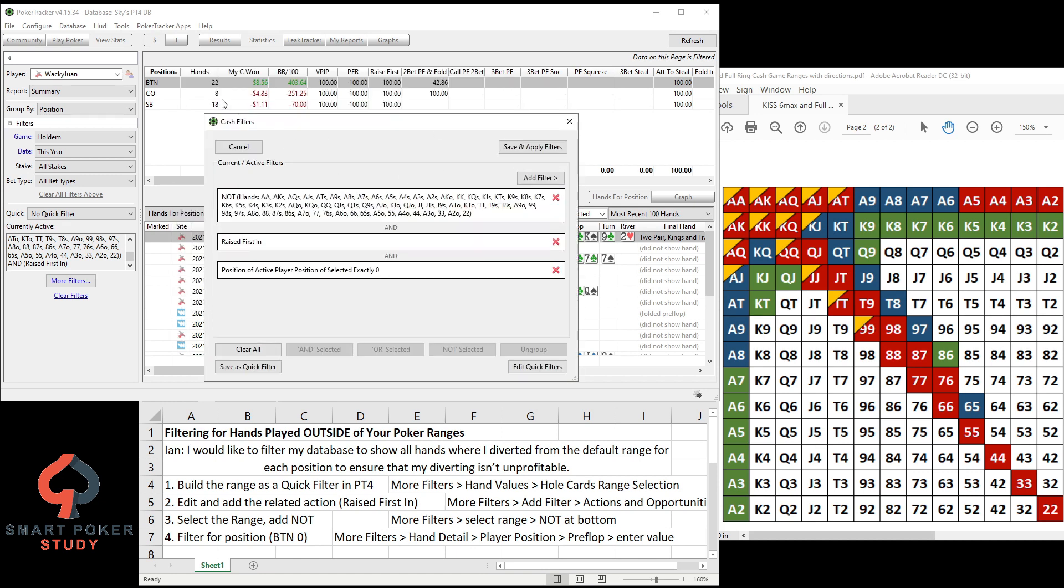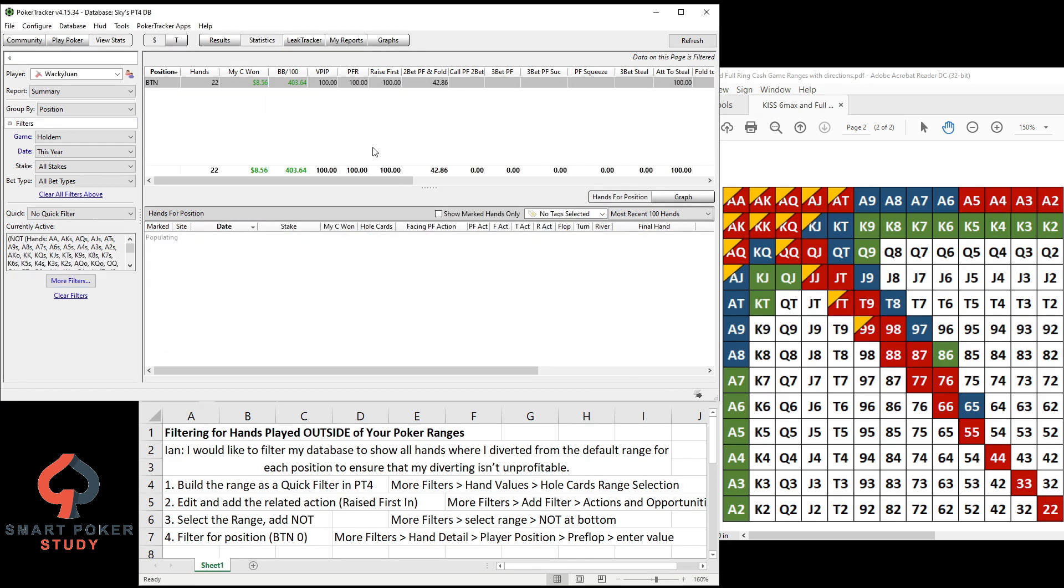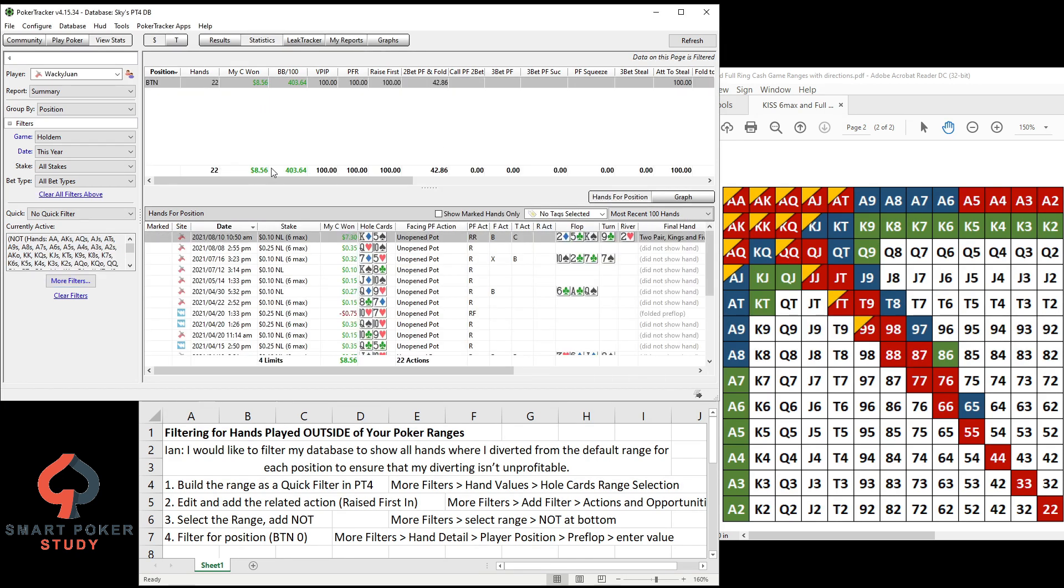So you'll see that once I run this filter, the cutoff and small blind hands are going to disappear and we're going to be left with just these numbers, so the totals down here will match that. Yep, 22, 850, positive 404 right there. So that's how you're going to do it.